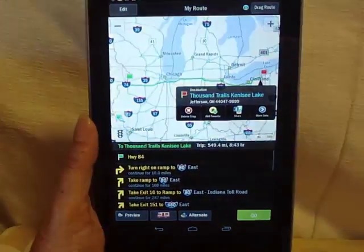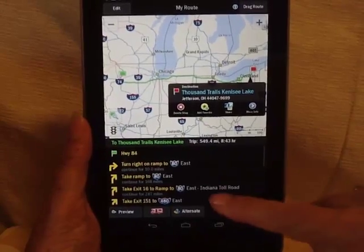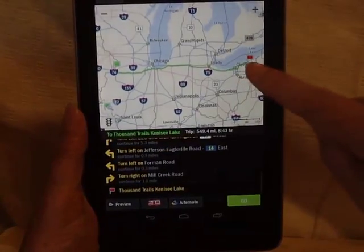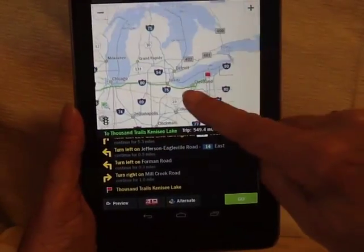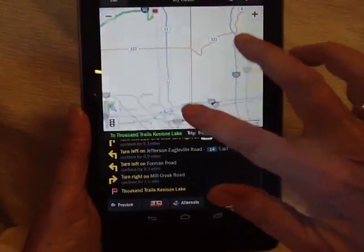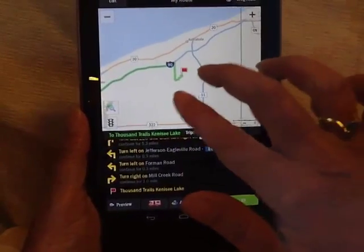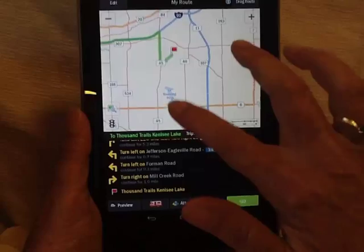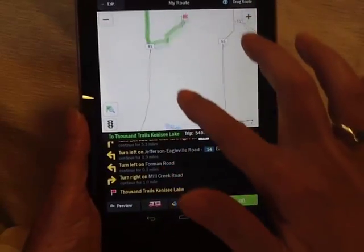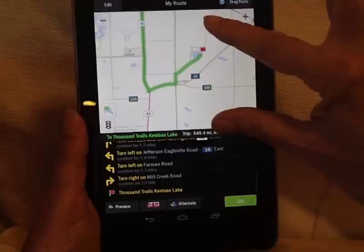Notice how fast this goes and the touch is very responsive. I chose this spot because we happen to know there's a low bridge right near the park, so I'm zooming in to see how it routes us at that final spot.